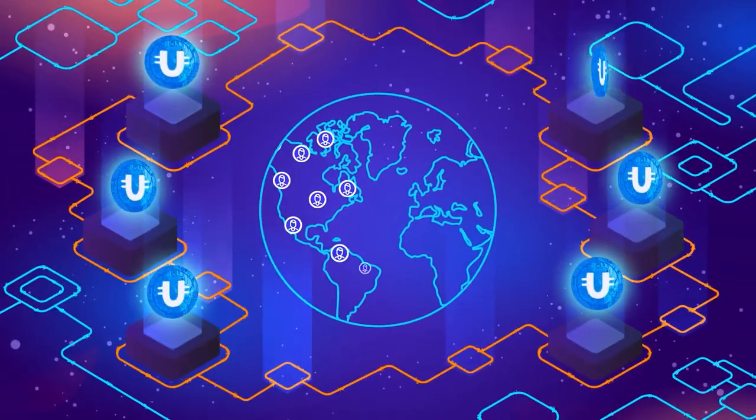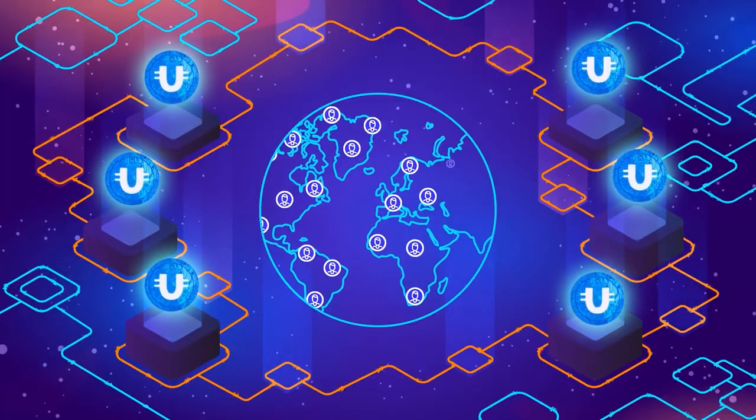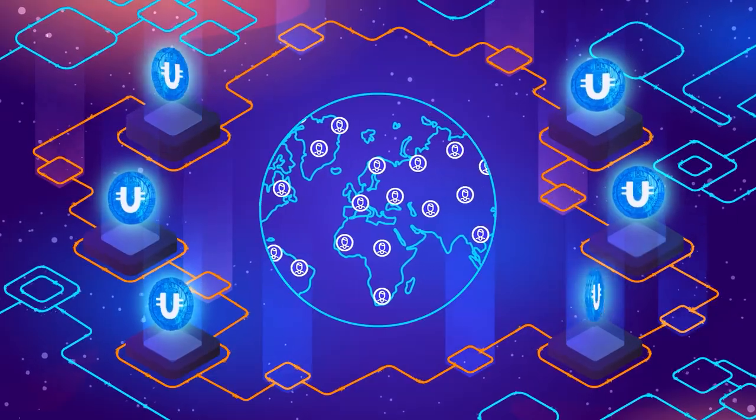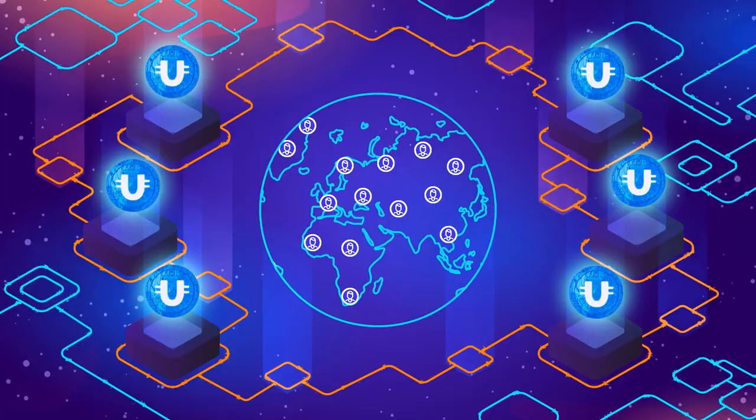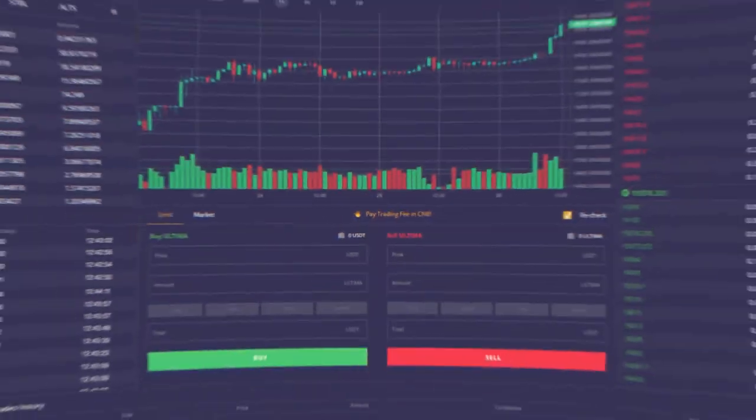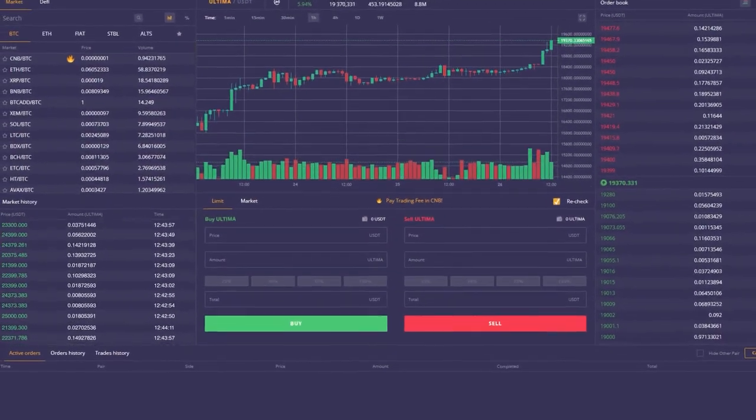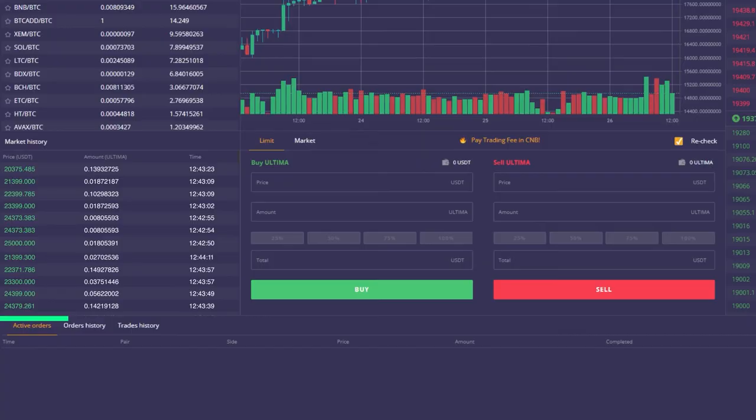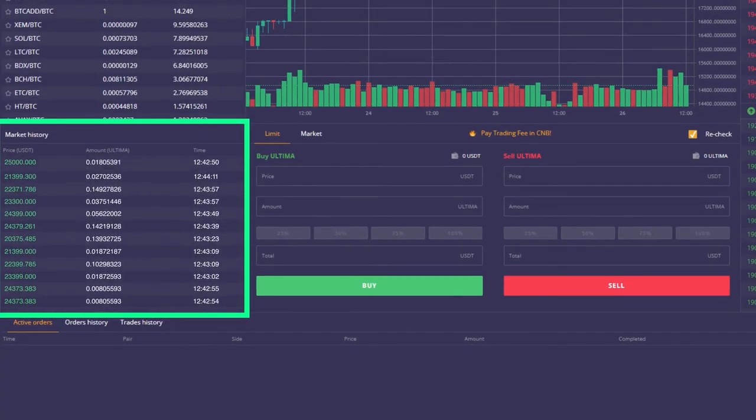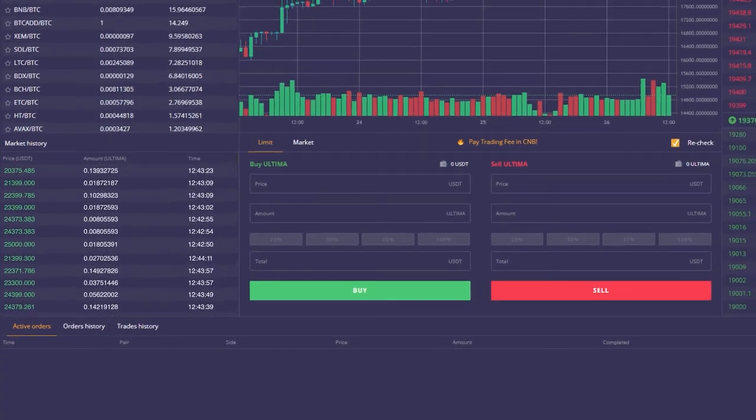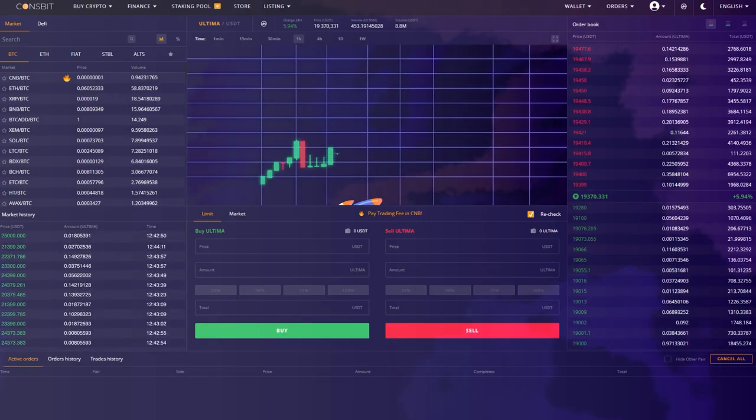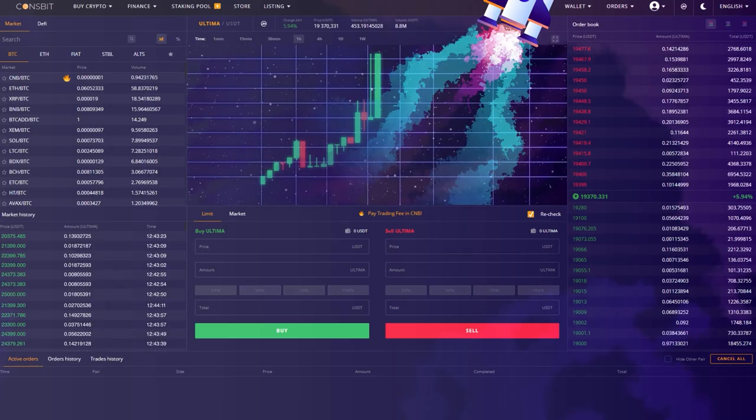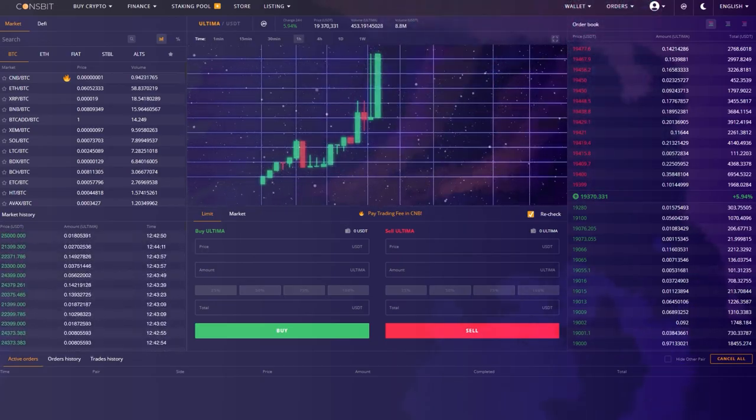It is important to understand that we can only achieve the result if the entire million-strong Ultima community follows this strategy. Imagine, more than a million orders will be placed at a higher price on the exchange. This will be an unequivocal signal to the market of Ultima's undervaluation and will give a powerful boost to the token's price.